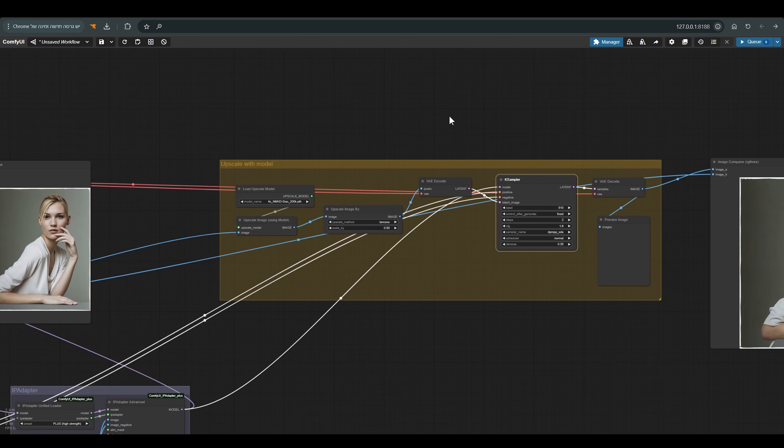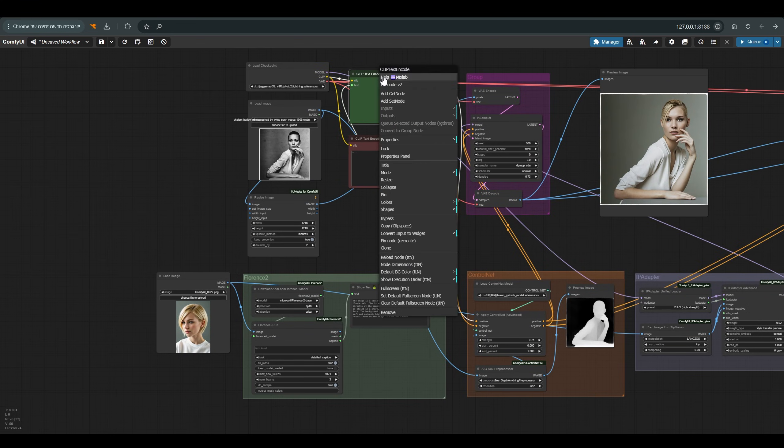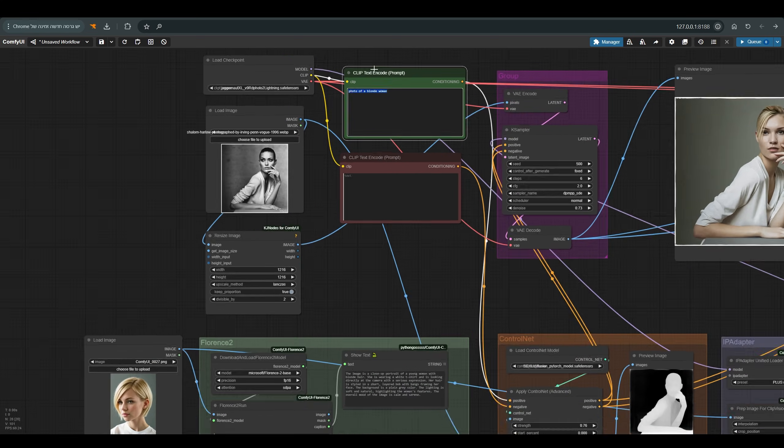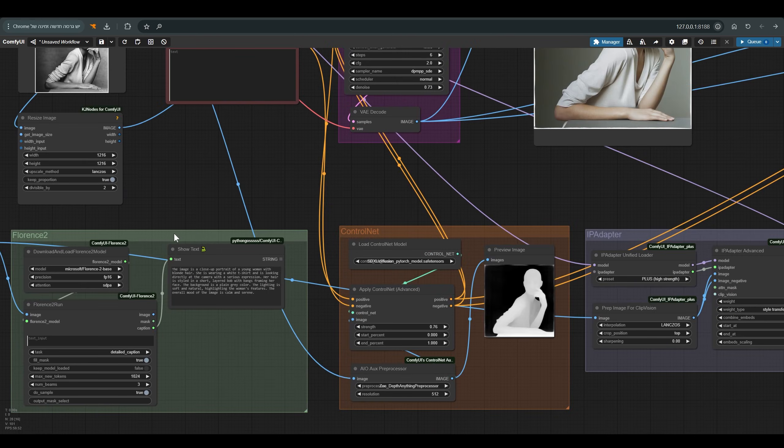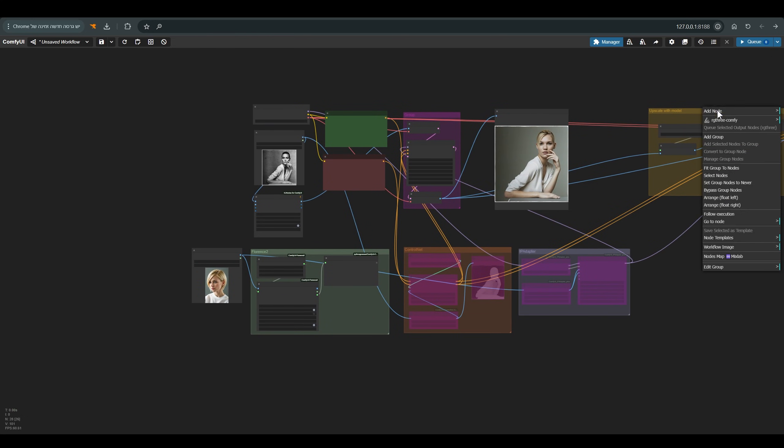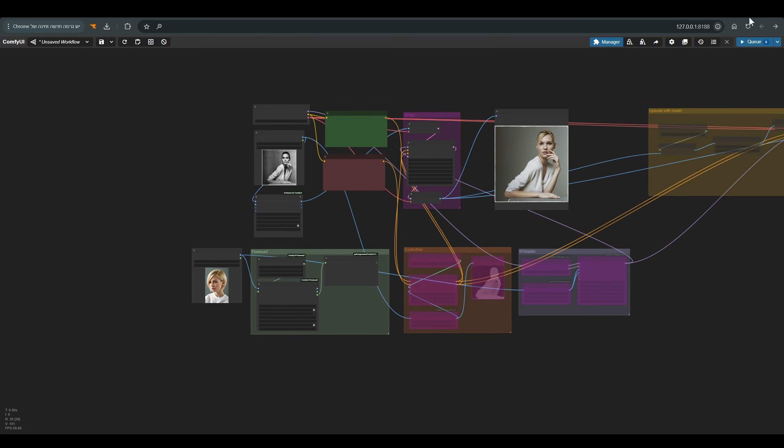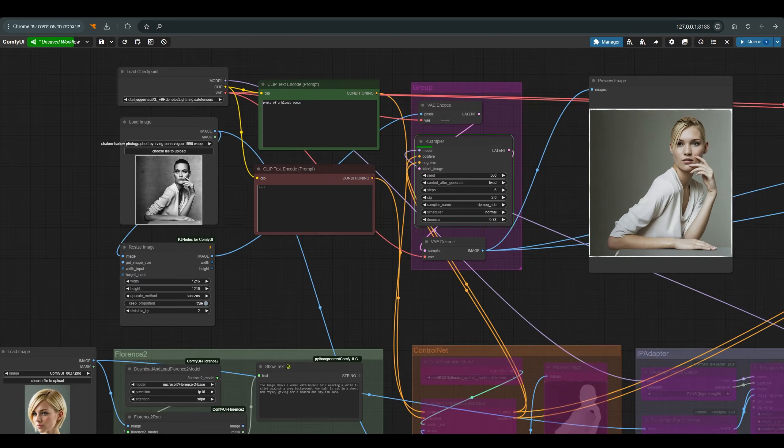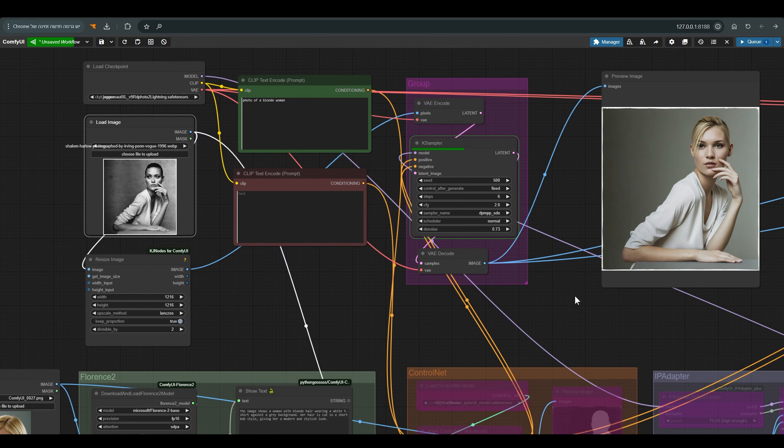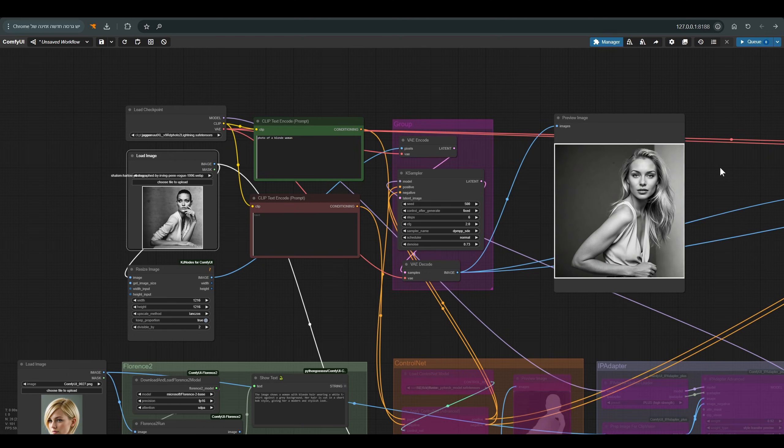Let's see how each part affects our result. As a start I will return the text to the widget and let's write photo of blonde woman here. We will do a bypass for both the control net group and the IP adapter group. I will cancel the increase as well. Now we have classic image to image with a relatively high denoise. At the moment there is no effect of the control net, the IP adapter or the Florence 2. And this is the result we get.